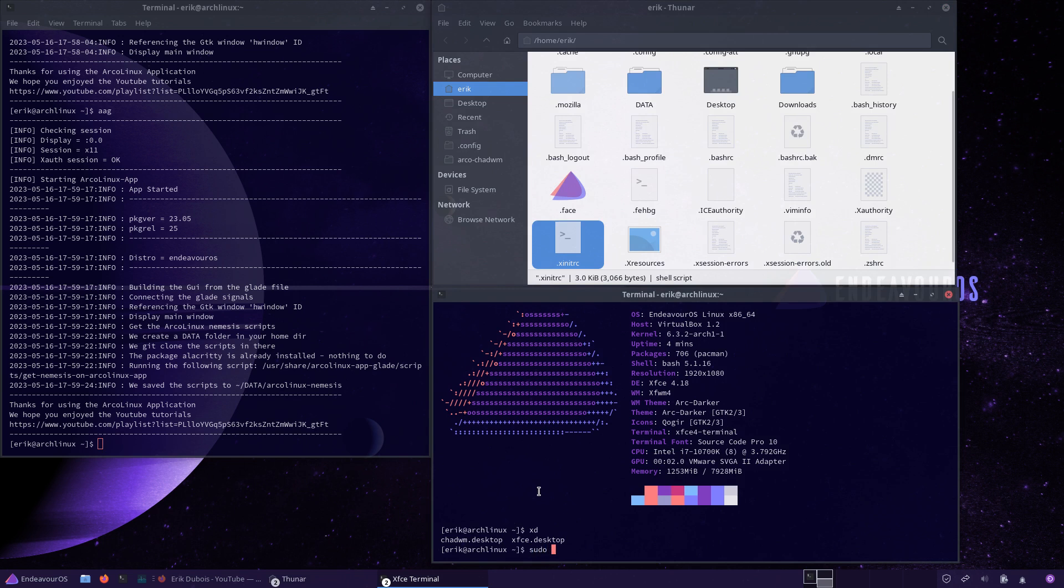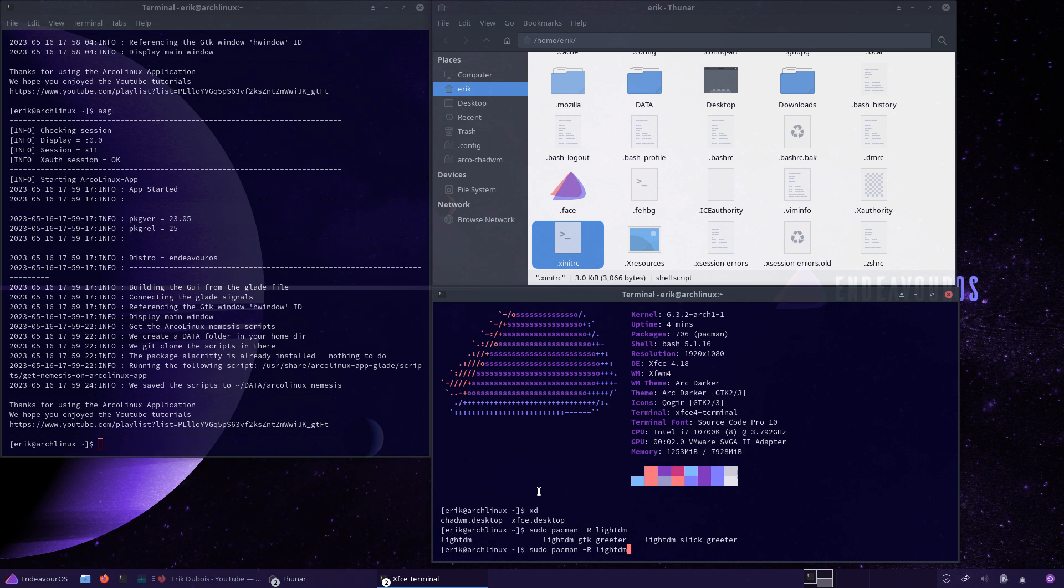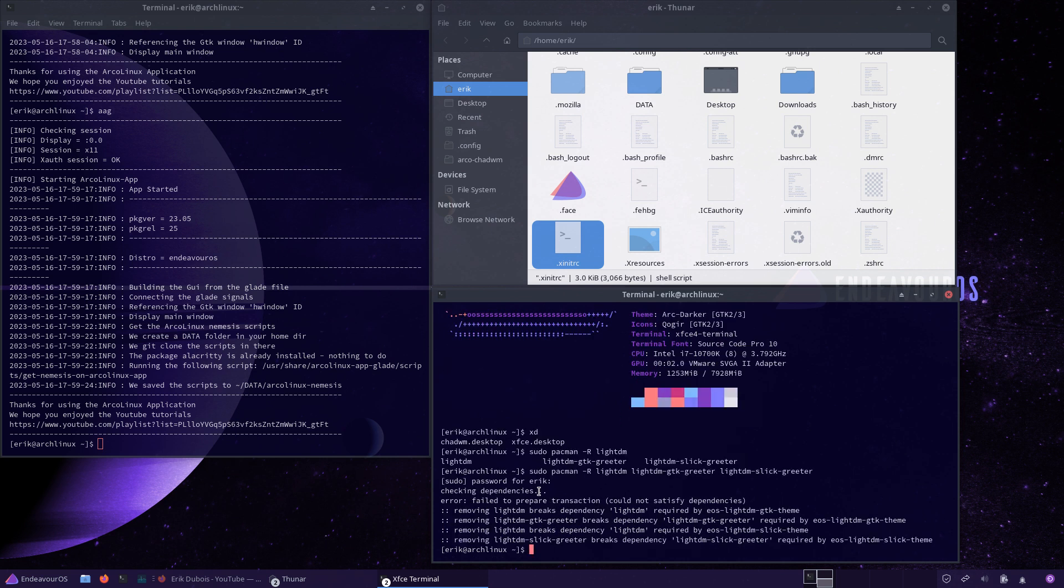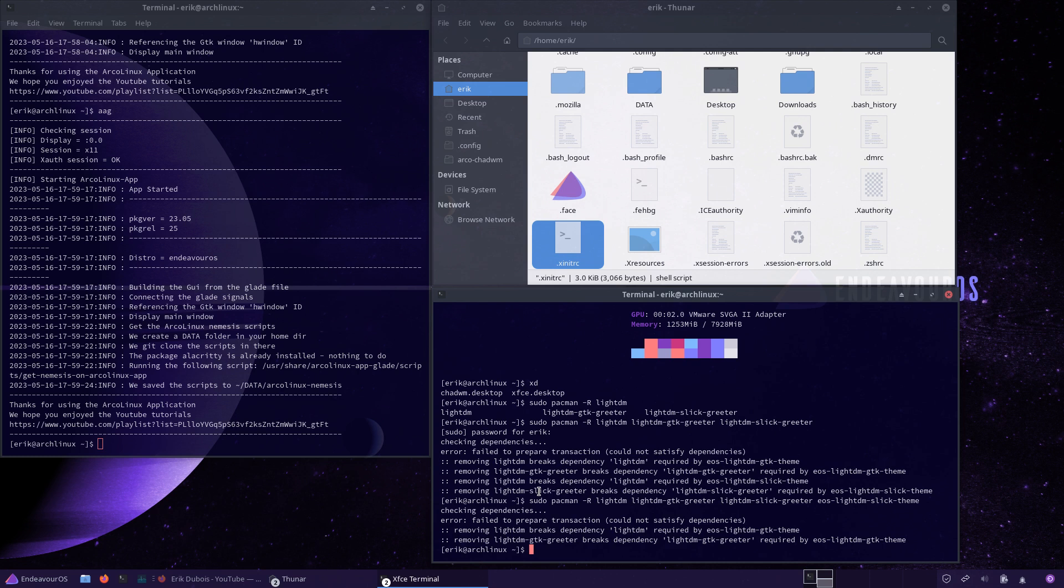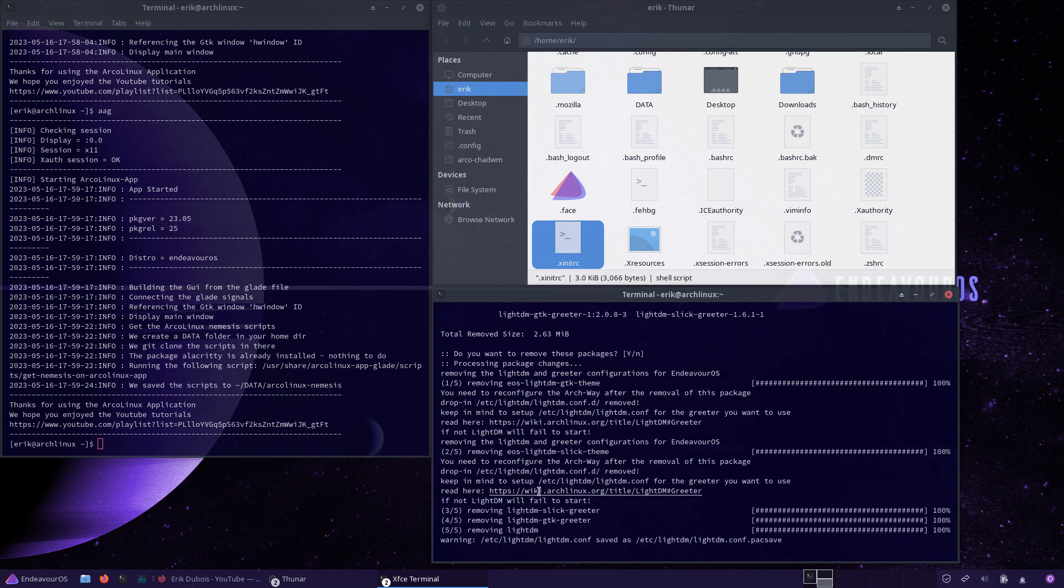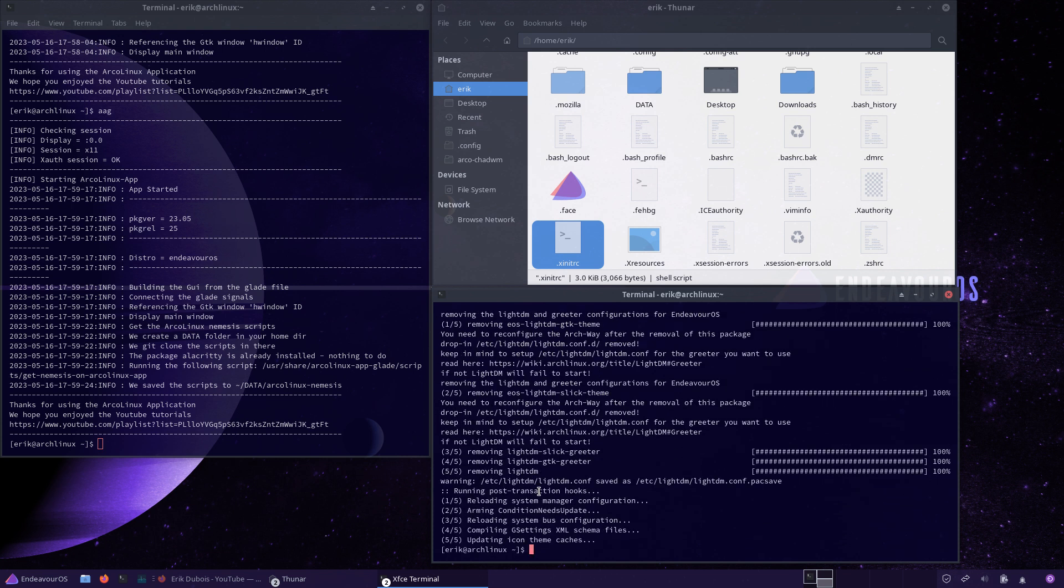Then I have to get rid of the LightDM. So you know, pacman minus root remove. There's a lot of LightDM stuff in here: lightdm-gtk-greeter, yes, and lightdm-slick-greeter. All of them are gone. Then it says you can't do that because required by another theme, eos-lightdm-slick-theme and still another one, the gtk-theme, one more eos. And that's it, voila, they're gone.